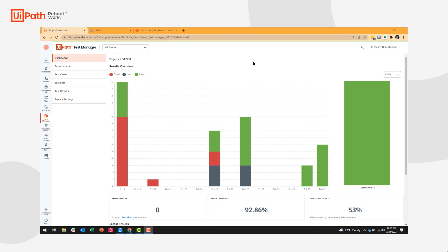We're going to start off with UiPath Test Manager. Test Manager has a dashboard where I can view various previous test results and make informed decisions on my release cycle.